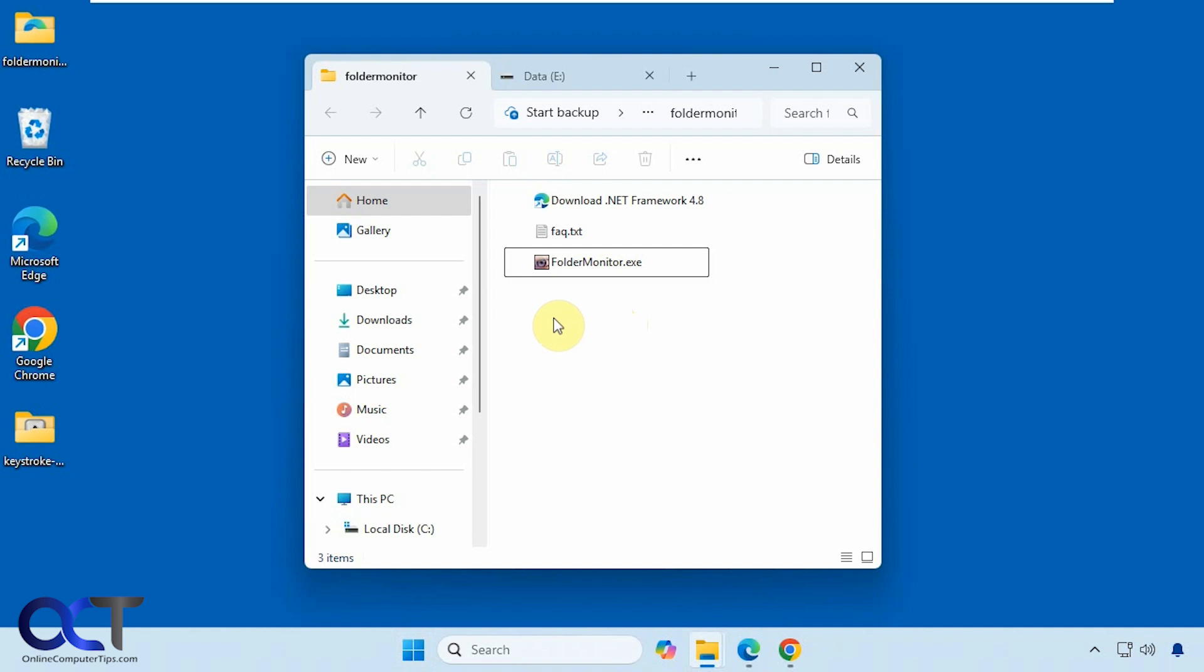Nothing to install. Just download the zip file, extract it, and run the Folder Monitor exe file.